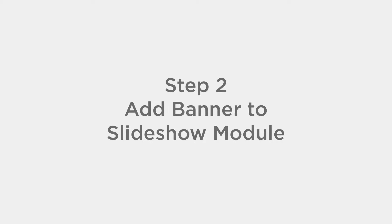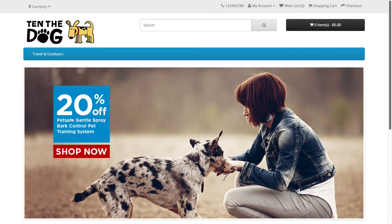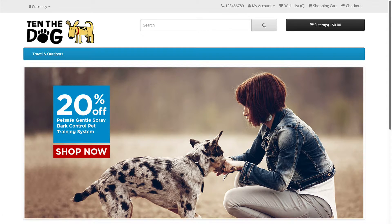First, you have to add the image to banners. Second step is to add the banner to the slideshow module. The final step is to add the slideshow module to the layout. This will determine where the slideshow will be shown in the home page.